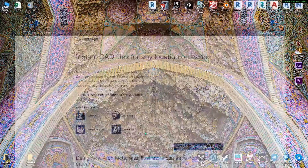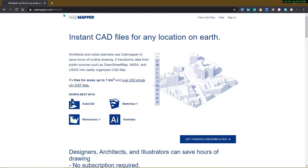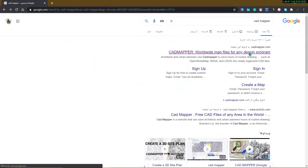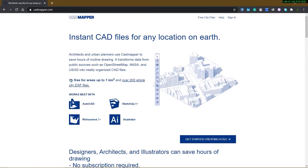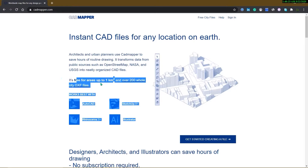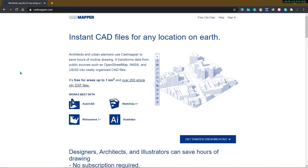Let's go to their website — I will put the link in the comment section, or you can Google it. As they mention, you can download files up to one square kilometer for free. If you need bigger areas or a city, you should purchase an account, but it will be okay for most projects. Remember, for access to download files you need to create a free account on this website.